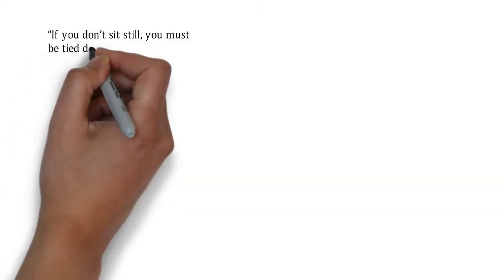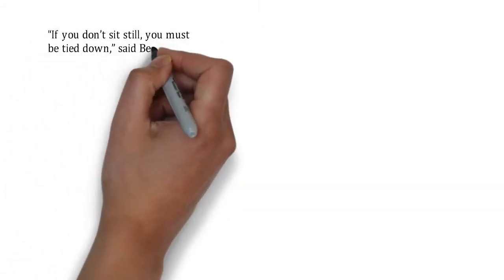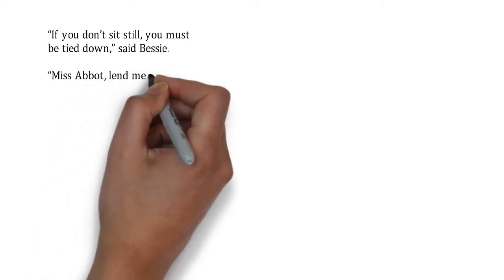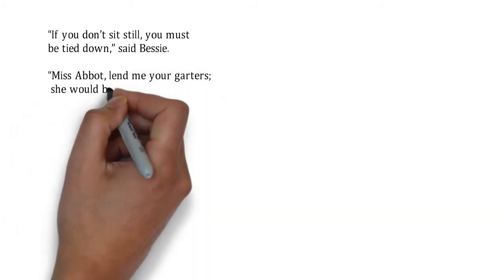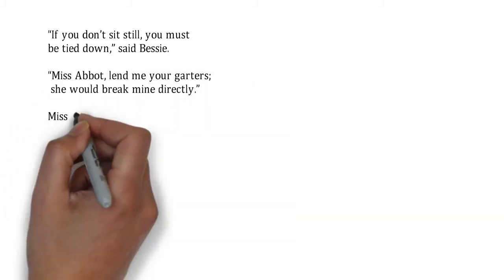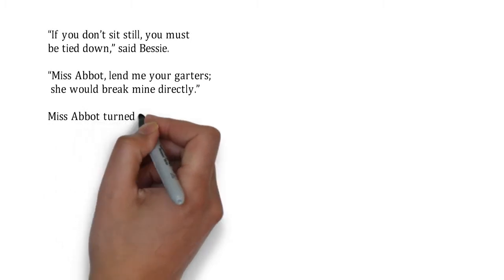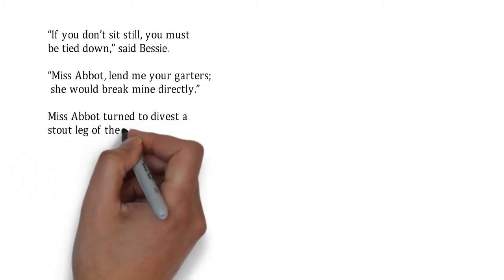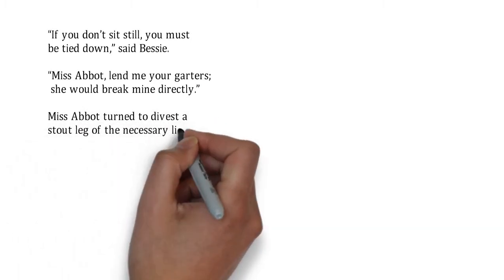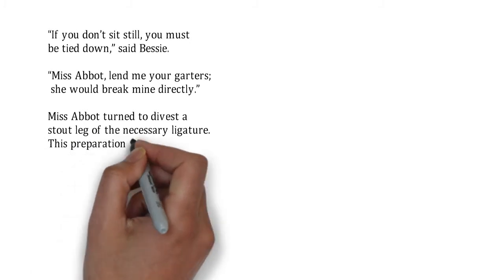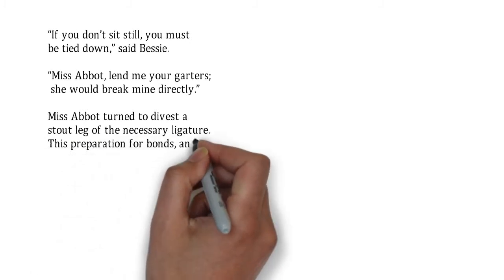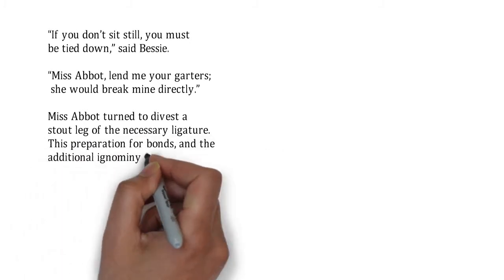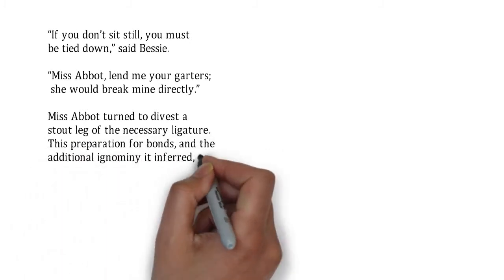If you don't sit still, you must be tied down, says Bessie. Miss Abbott, lend me your garter, she would break mine directly. Miss Abbott turned to divest a stout leg of the necessary ligature. Its preparation for bonds and the additional ignominy, if inferred, took a little of the excitement out of me. Don't take them off, I cried. I will not stir.